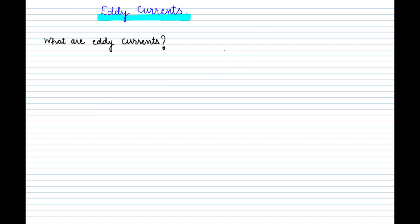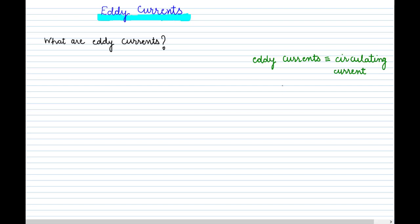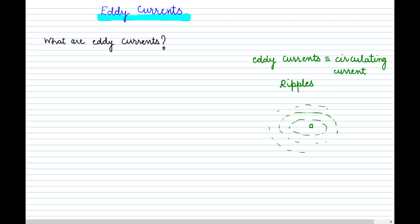First, study the meaning of 'eddy,' which is a somewhat new word. Whenever you hear 'eddy currents,' it simply means circulating current — current in the form of ripples. Ripples are what you see when you throw a stone into water: the water starts circulating outward in that pattern. Similarly, when current flows in the form of ripples in a conductor, we call it a circular current or eddy current.